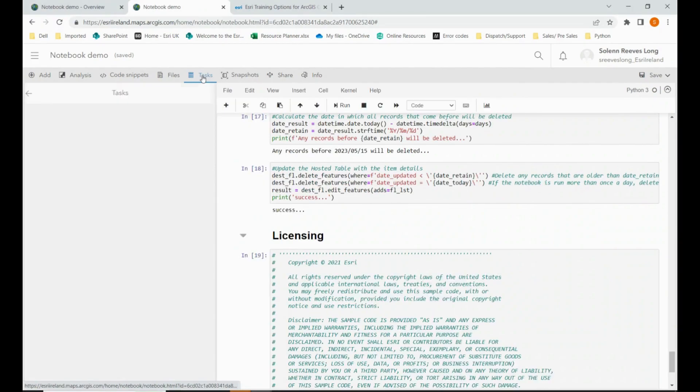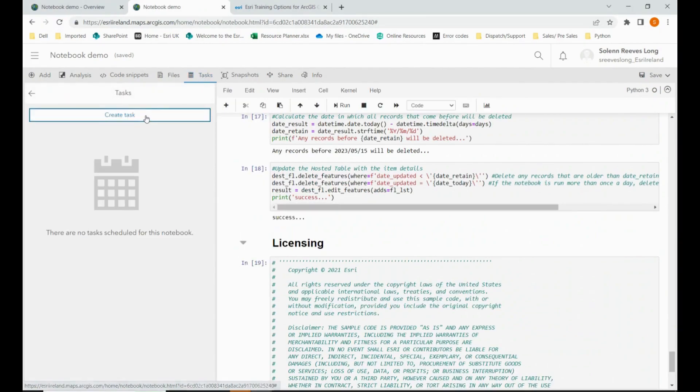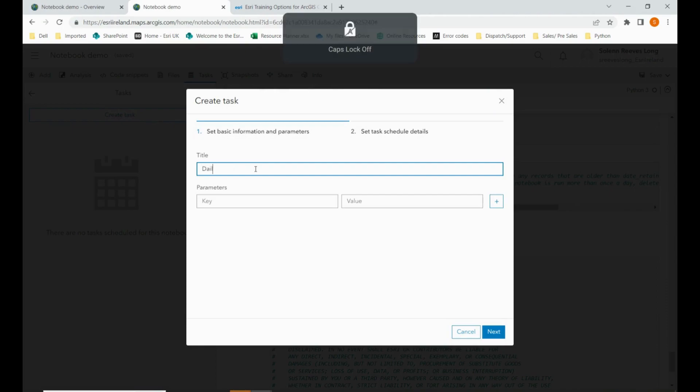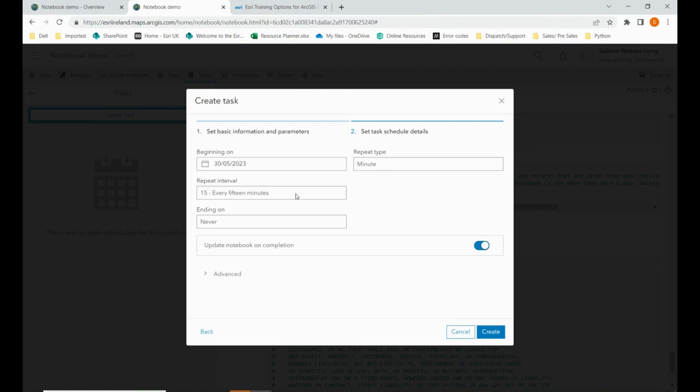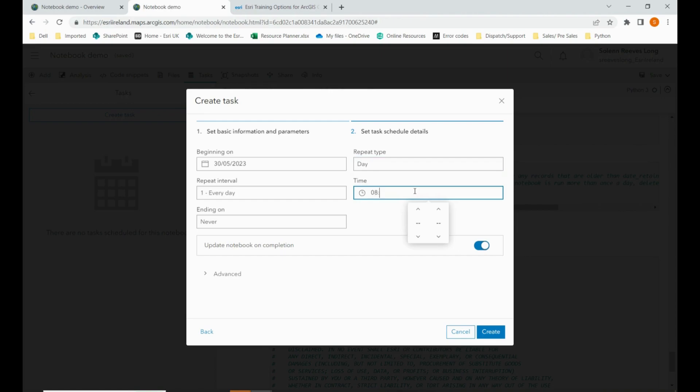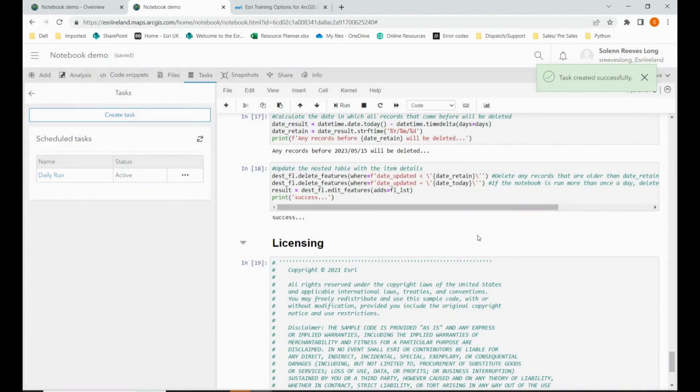Very simple. We go to the tasks tab up here and we create a new task. Enter a title. I'm going to call it daily run. Select next. Beginning today. Repeat type daily. Ending on never. And then you can choose the time. Eight in the morning. Update notebook on completion. Make sure that that is ticked. And it will have done that successfully.